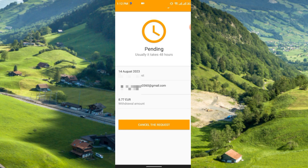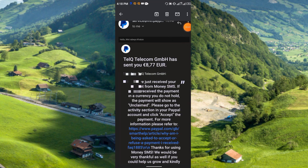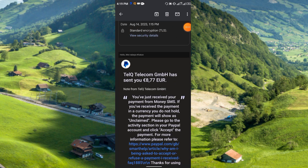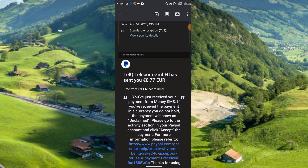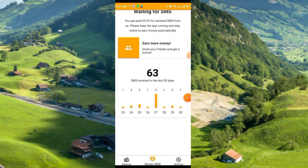Now I will show my payment proof. Here you can see I withdrew 8.77 euro — this is the payment I received: 8.77 euro from Money SMS, dated 14 August 2023. I did the withdrawal today and received the payment within a few minutes. I can say this app is 100% legit — they have been paying for a few years and are still paying.